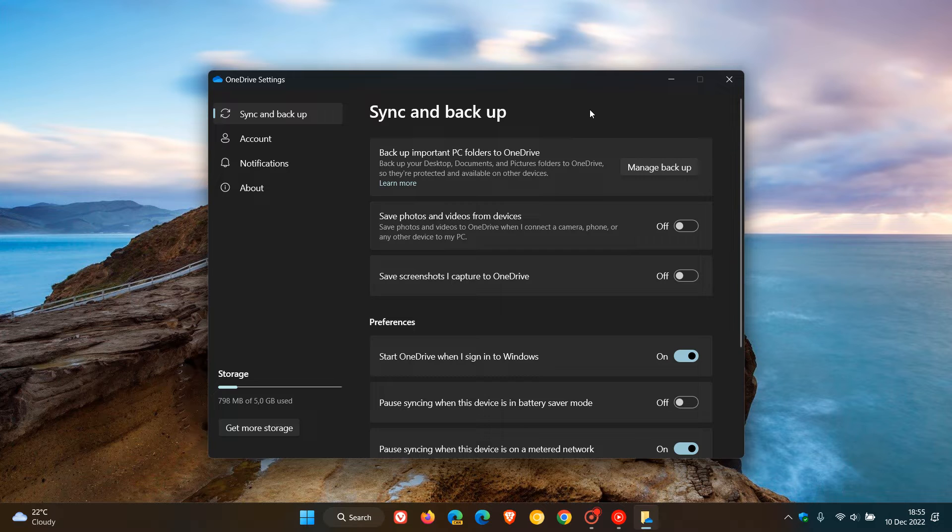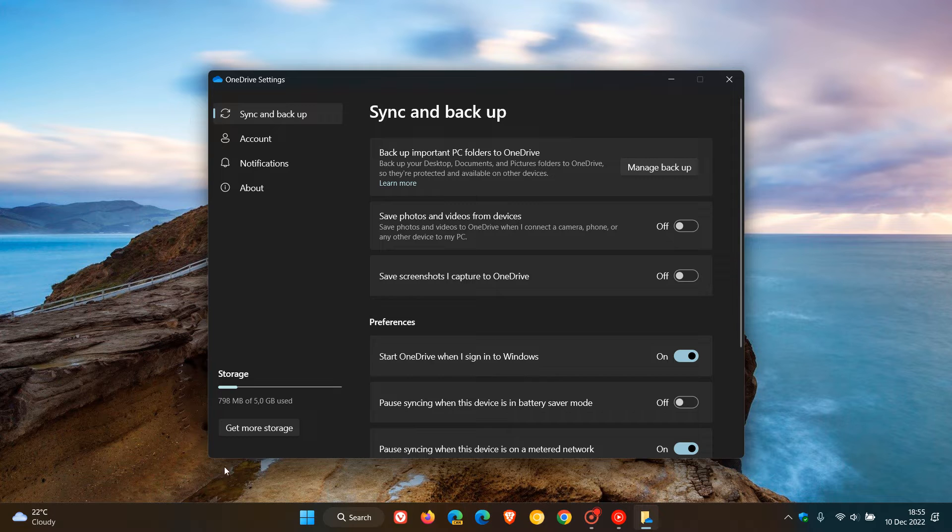Here we can see a complete visual redesign to these settings and also a Material You refresh. Everything's taken on a more modern look and feel to match Windows 11 with Fluent Design.